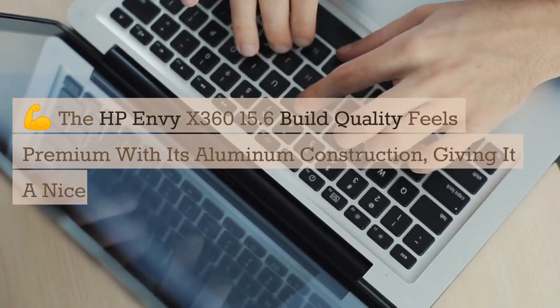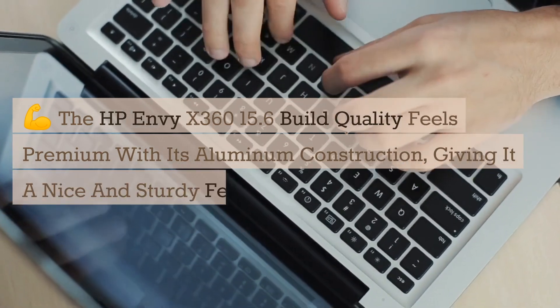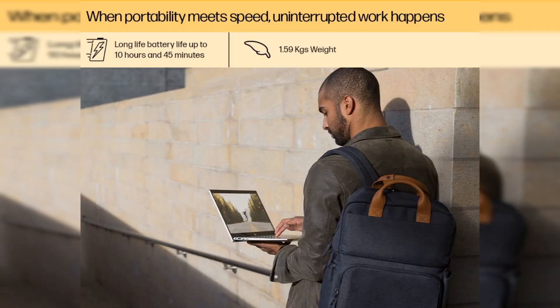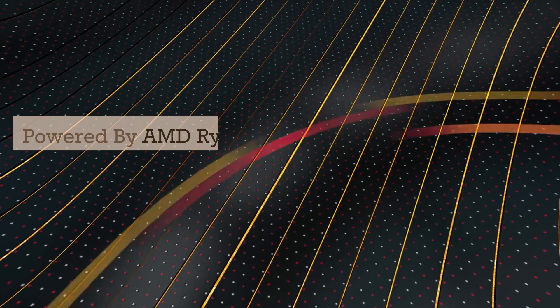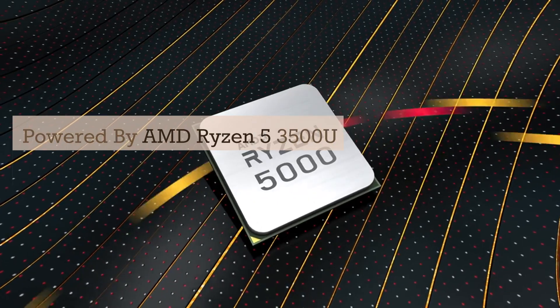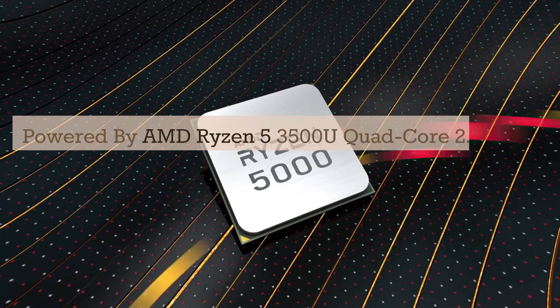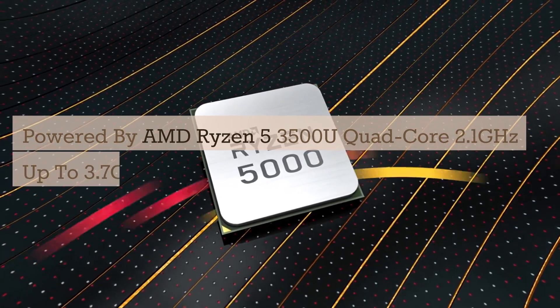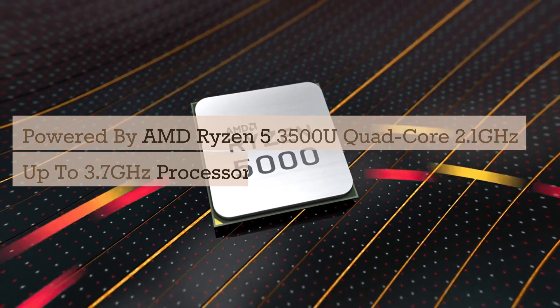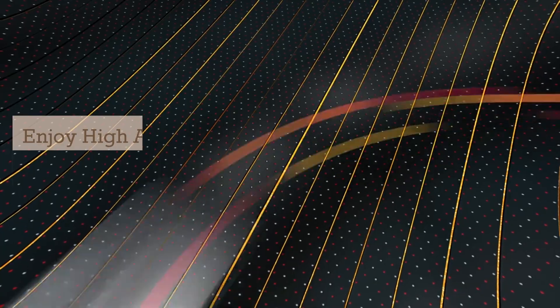Impulsado por el procesador AMD Ryzen 5 3500 U Quad Core de 2.1 GHz hasta 3.7 GHz. Disfruta de un alto rendimiento de aplicaciones y experiencias de juego más suaves con los procesadores AMD Ryzen 5.